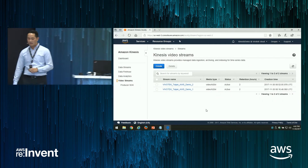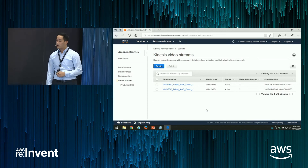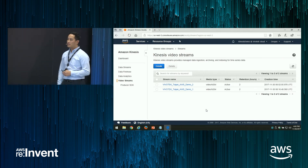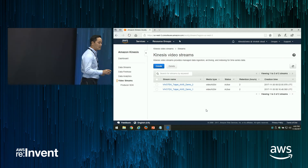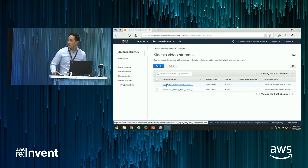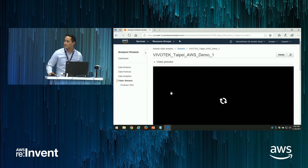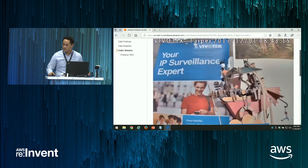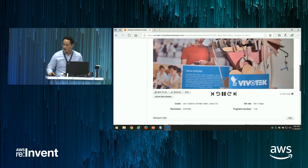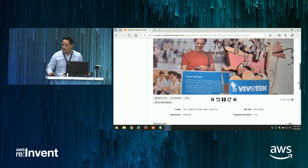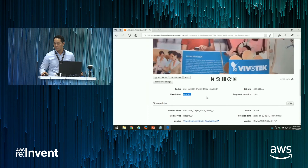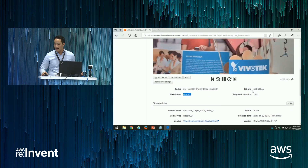We're logged into the Kinesis Video Stream portal. Currently there's a list of two cameras that we've connected — these two cameras are actually located in Taipei. There's currently a delay of about five seconds. The video is streaming at 640 by 480 and you can see the bitrate here.